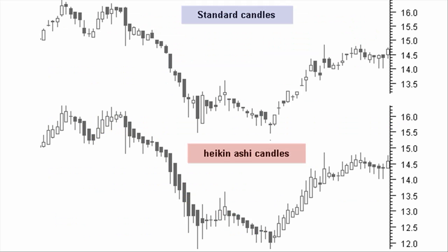At the top of the chart here is the standard candle chart based on the real open, high, low and closing prices. Below is the Heikin-Ashi candle chart based on the recalculated prices for Heikin-Ashi open, HA high, HA low and HA close. It looks like a much smoother move.